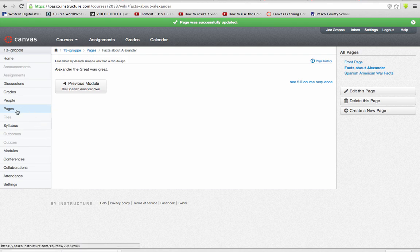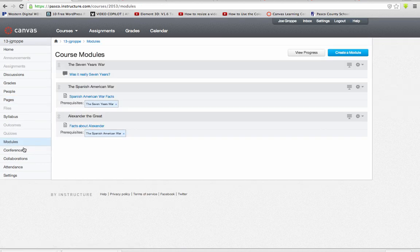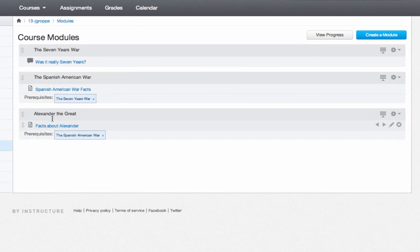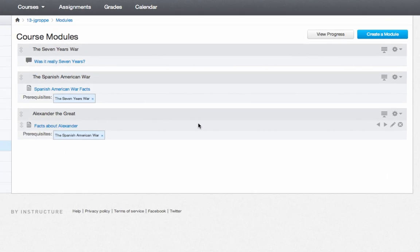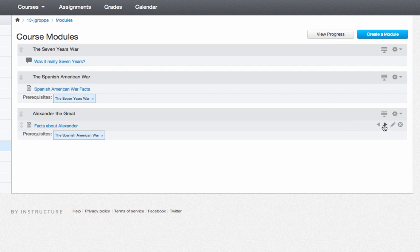You'll notice that it will be located in Pages. If we go back to Modules again, now you can understand how we added content — this was a discussion. If I wanted to delete a module or something in the module, you would just hit that X.